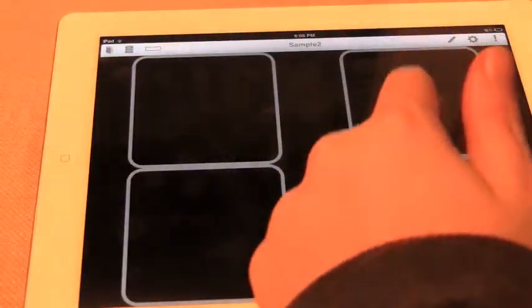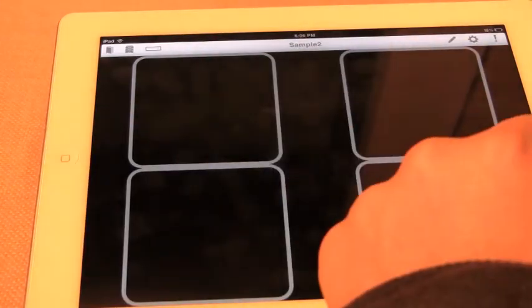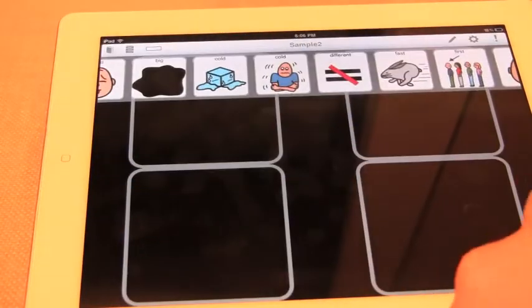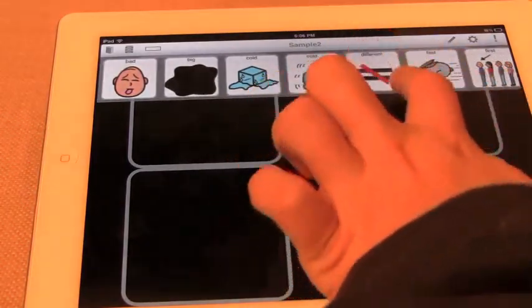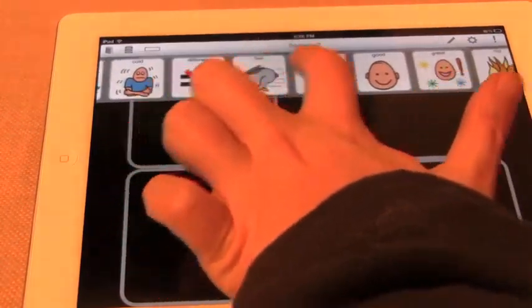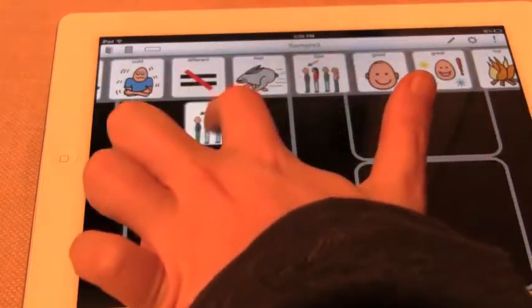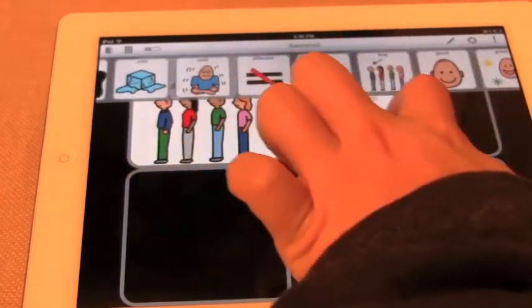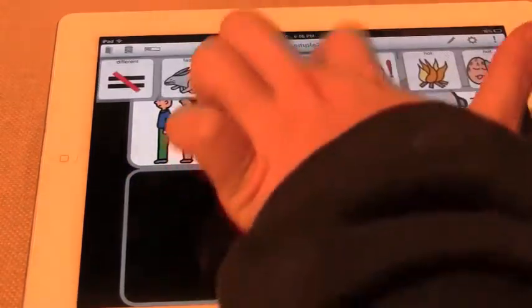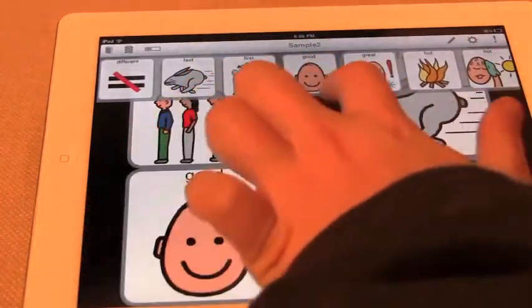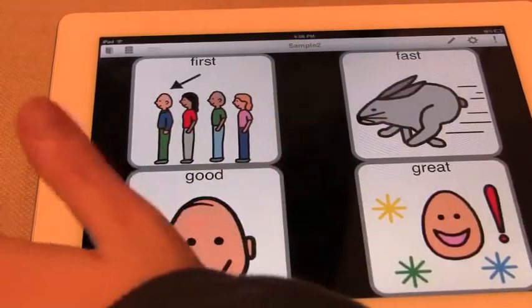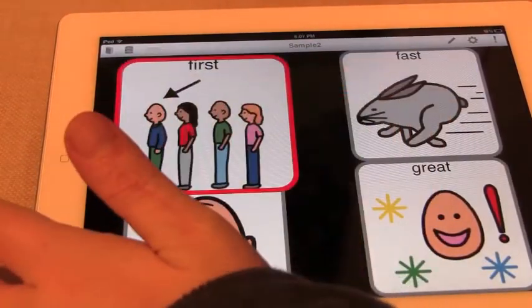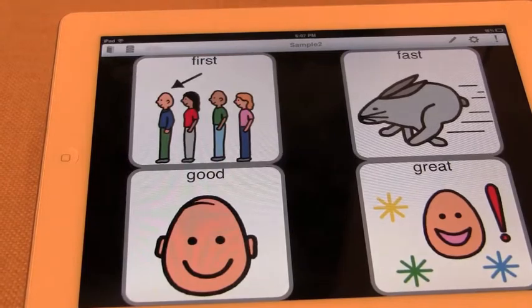When we're on this here, we click on this little rectangle button on the top left hand corner again. And we can put first, fast, good, and great. And there you go, you just created your first board.